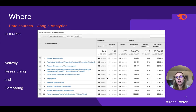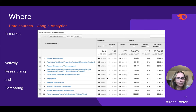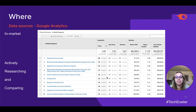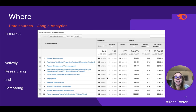The in-market audience shows us what our people are actively researching and comparing. This particular audience — not SEMrush's audience, just arbitrary data — is actively seeking out residential real estate for sale. That's huge to know and something to be very cognizant of as a digital marketer, because they are in the market for a new home.